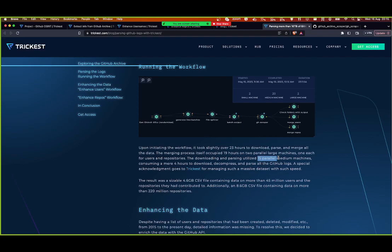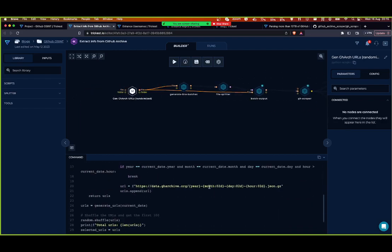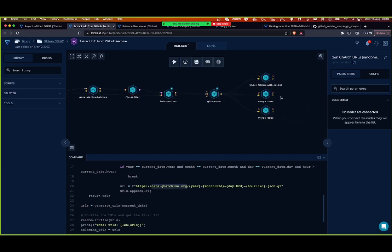If we had used 500 different parallel machines we could have done this in 10 minutes. That's the beautiful thing — once you've structured your workflow correctly, you can just throw more machines at it and it goes exponentially faster. Though the person maintaining the web server might not have loved us downloading everything simultaneously with 500 machines.